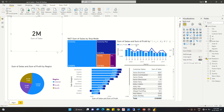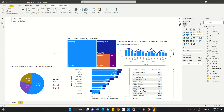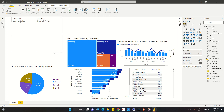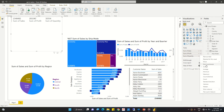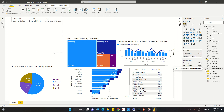Suppose we want to add profit and quantity as well. A single card won't be able to help here. What we can do is convert this card into a multi-row card. We can then add another field — profit — and the sum of profit will be displayed alongside sum of sales. Similarly, we can add quantity and get the sum or average of quantity, selecting whatever we need as per our requirement.